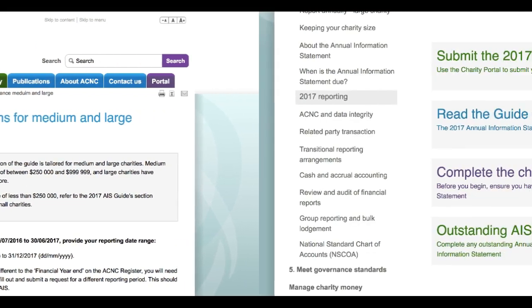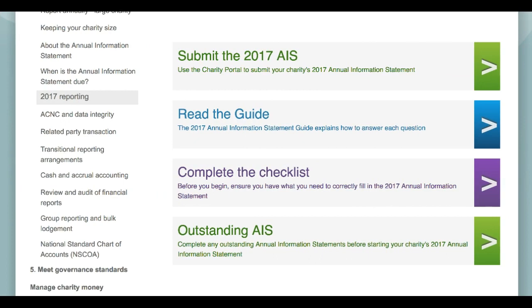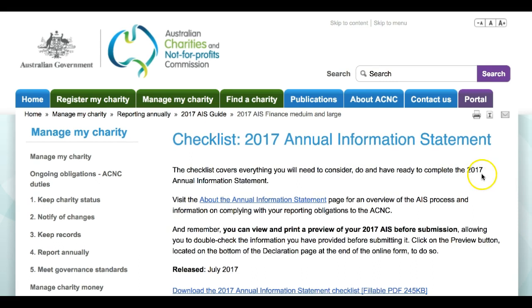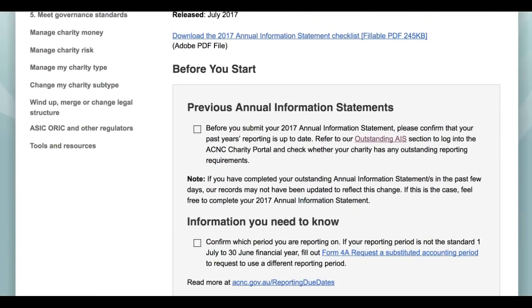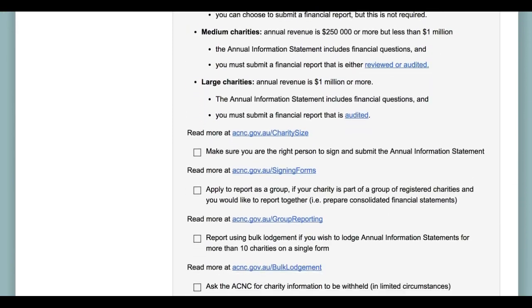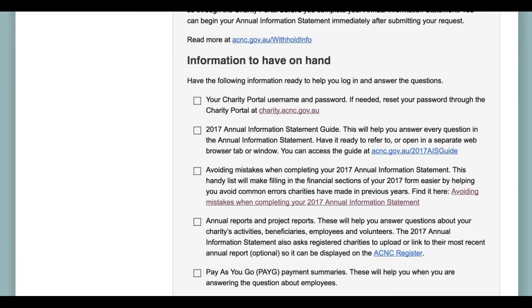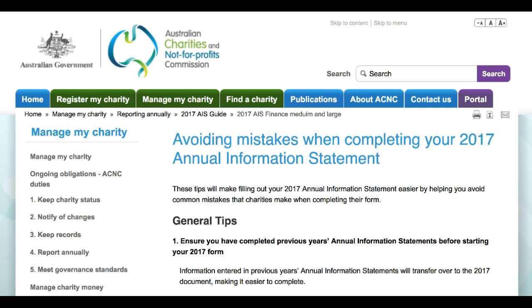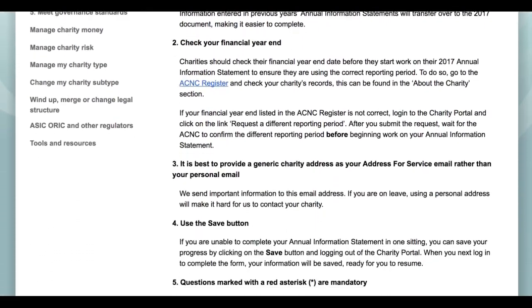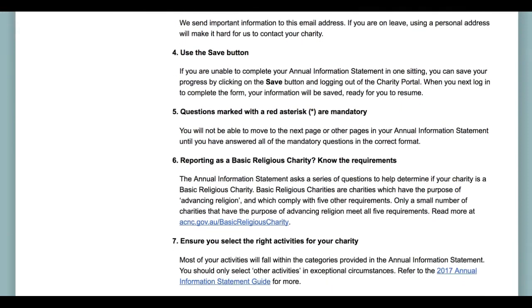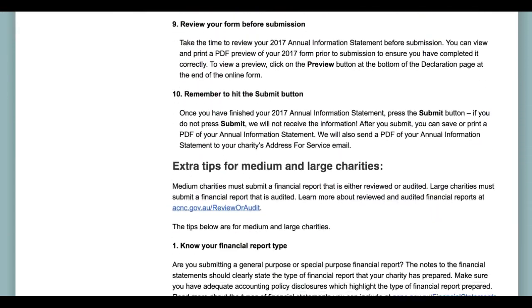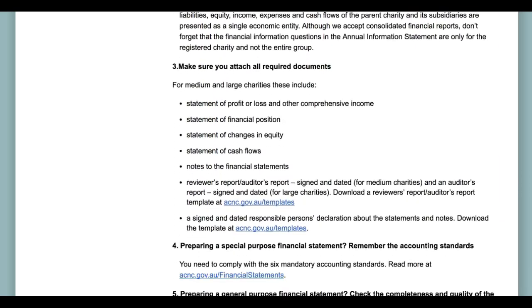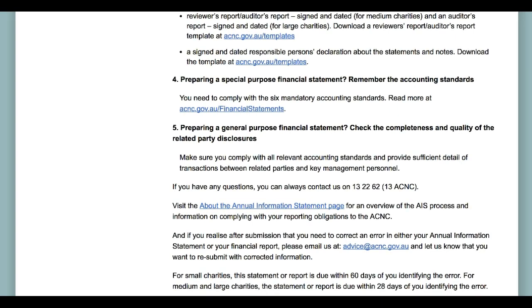Two other important reference points can also be accessed from the Hub. Clicking on the purple Complete the Checklist button takes you to our 2017 Annual Information Statement Checklist, a comprehensive rundown of the information you need to know and the documents you should have on hand before you start work. Following this link within the checklist provides a great list of tips designed to cut down on the errors charities have commonly made when filling out previous year's Annual Information Statements. It can be accessed via www.acnc.gov.au/AIS2017AVOIDMISTAKES.